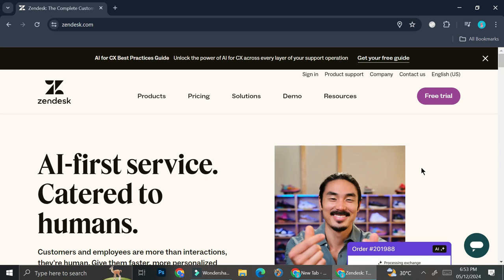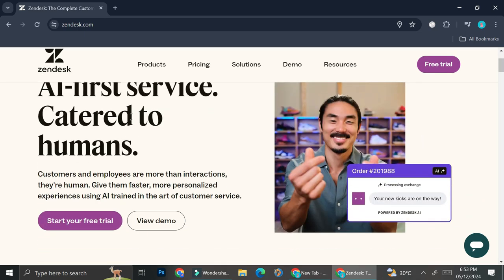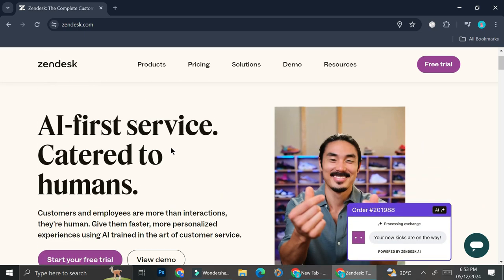...or about your shops in general with the help of Zendesk. So here as you can see, Zendesk is an AI-first service catered to humans. Customers and employees are more than interactions—they're human.